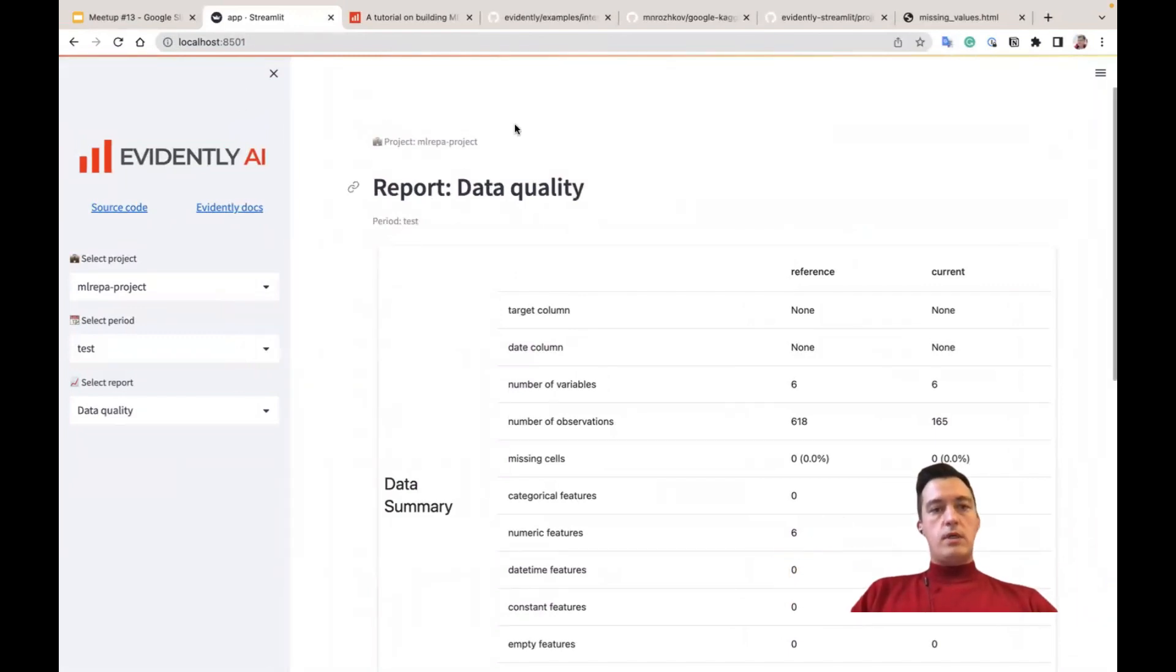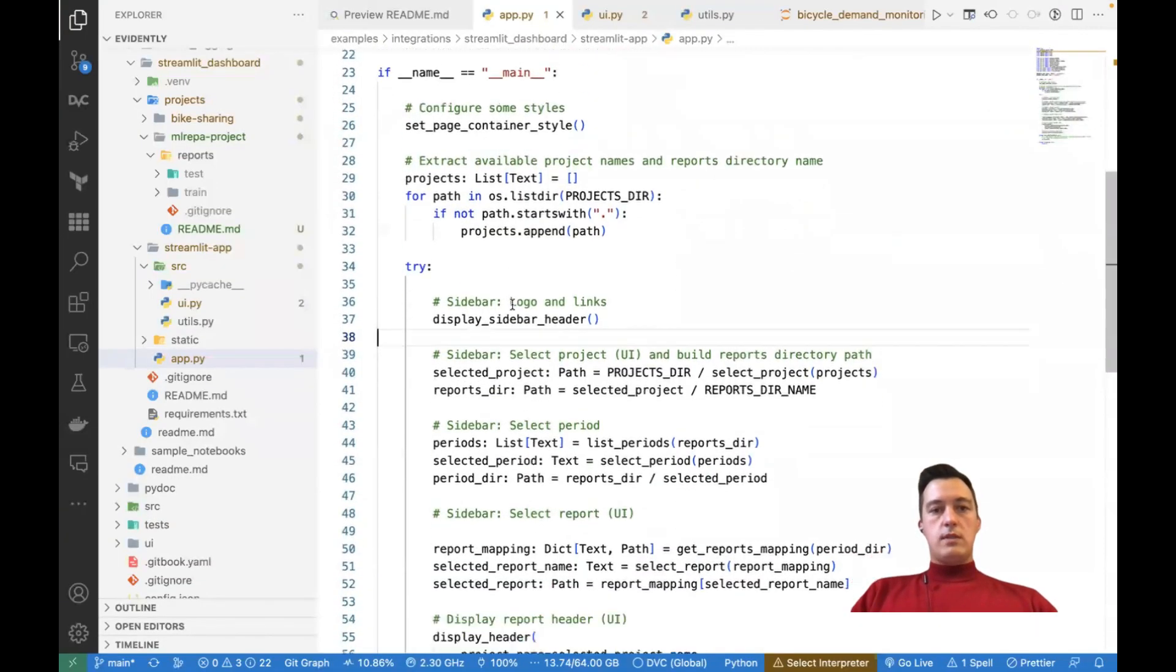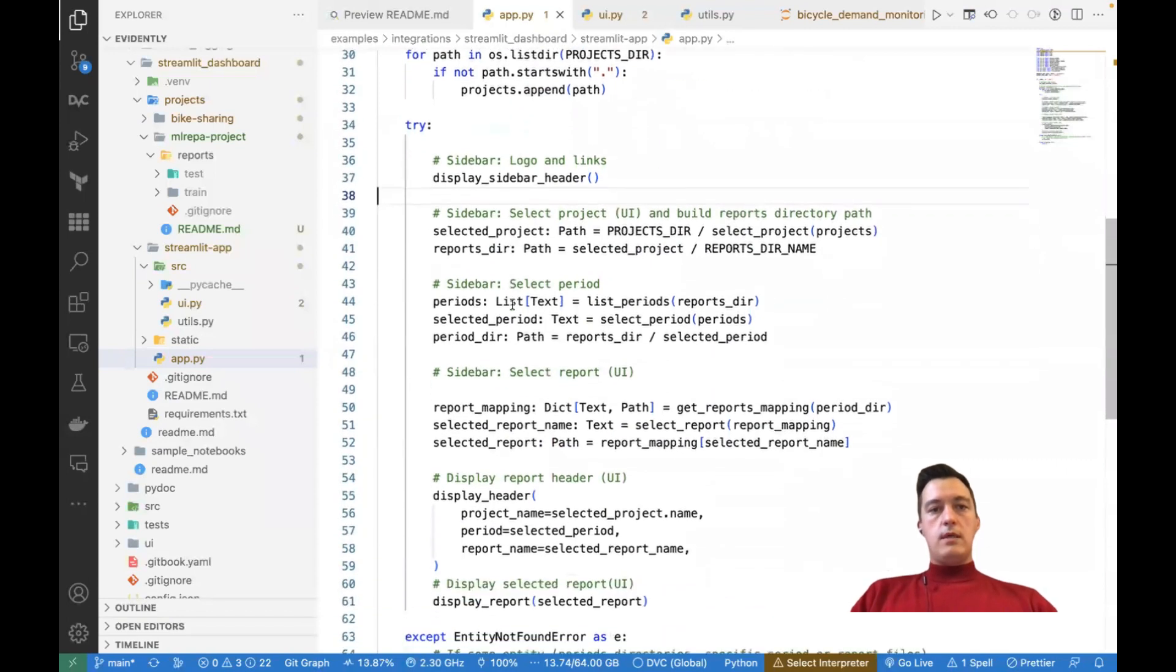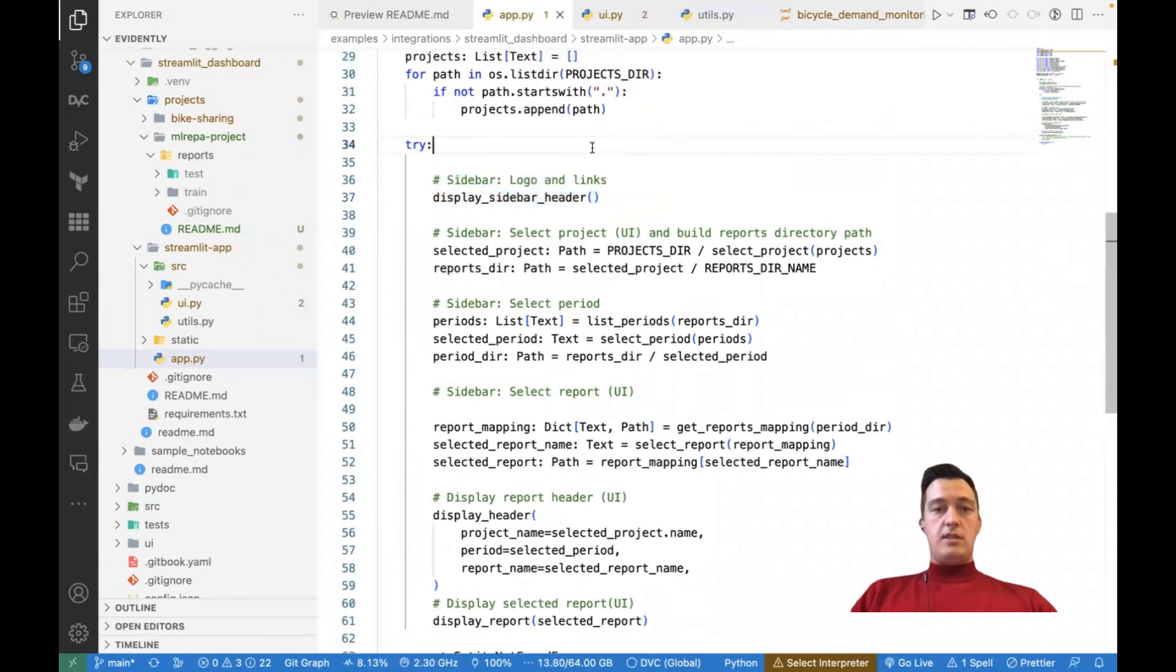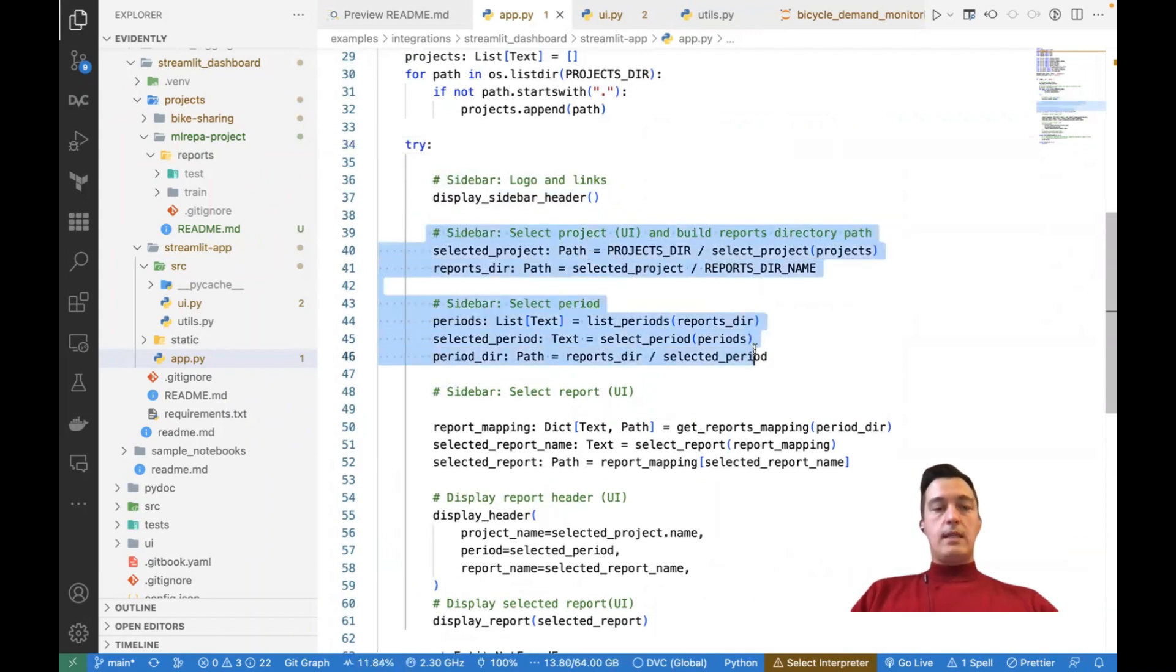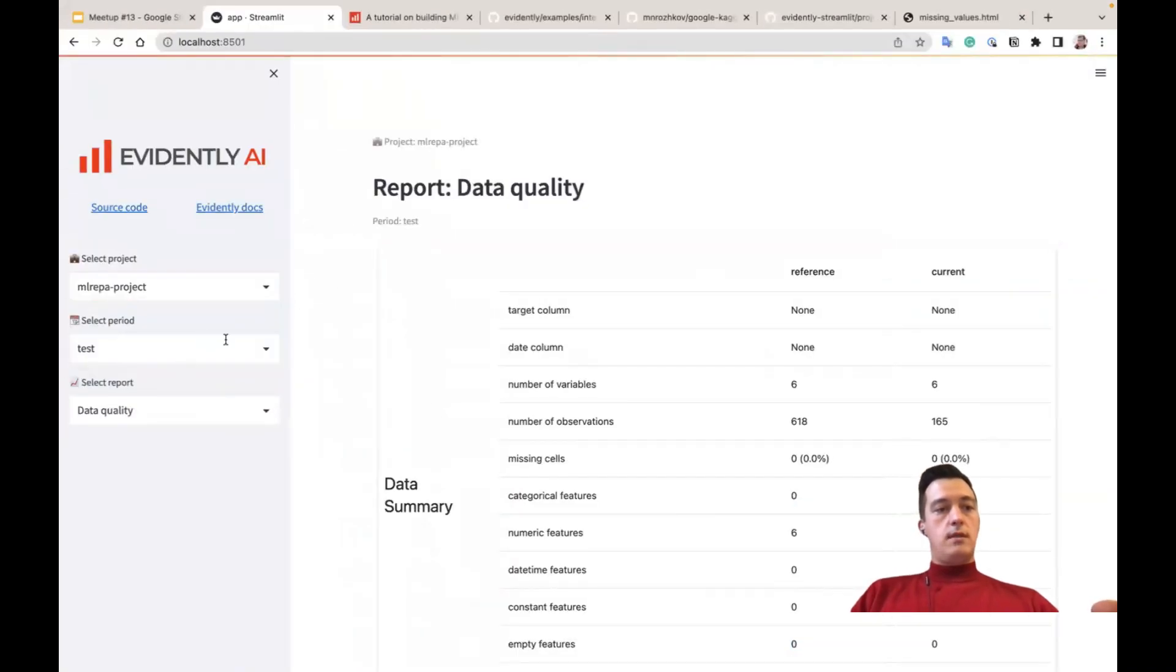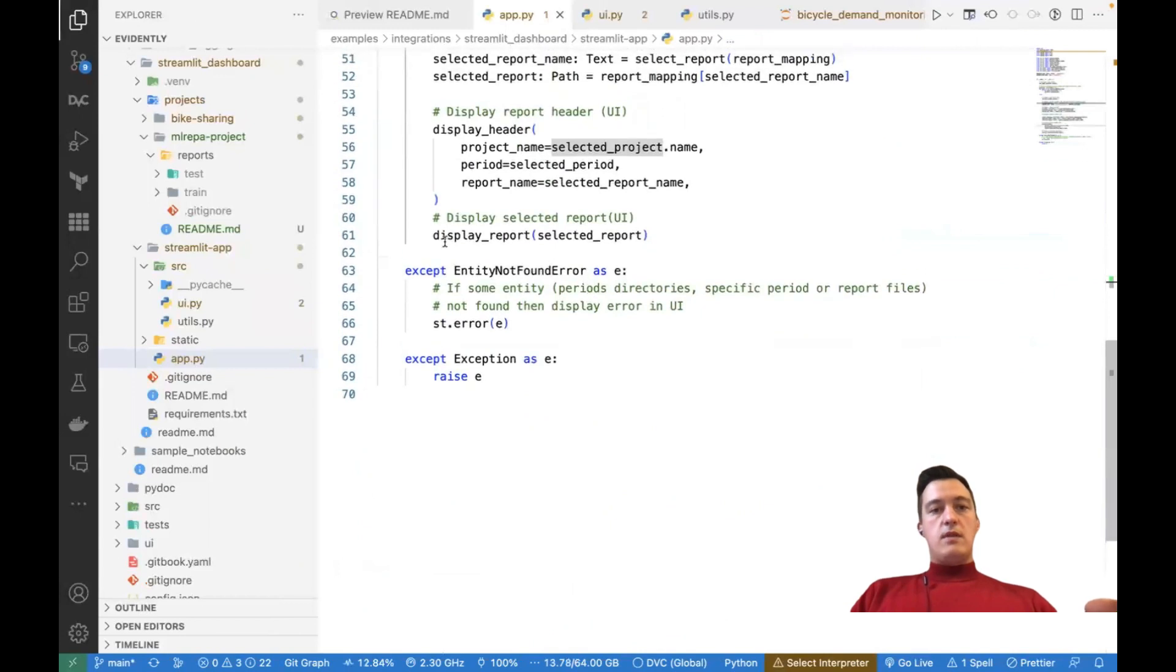The sidebar, header, and the main part with the reports. So if we look into this code, we'll see that we also have here that function that just displays sidebar, header, then the sidebar selectors to select the project and periods, etc. And after that, we just display a report.